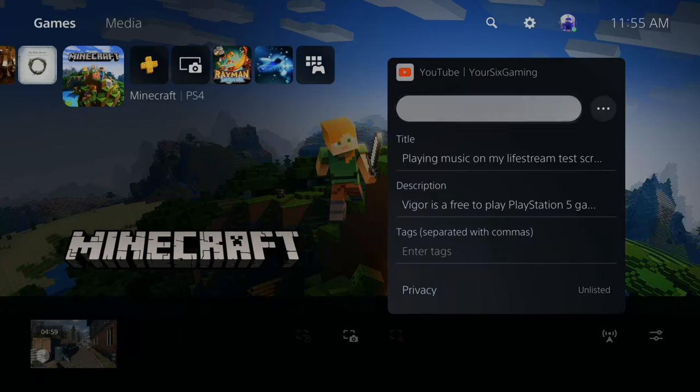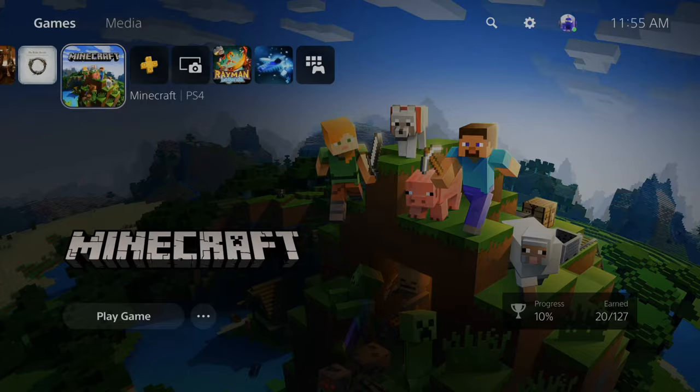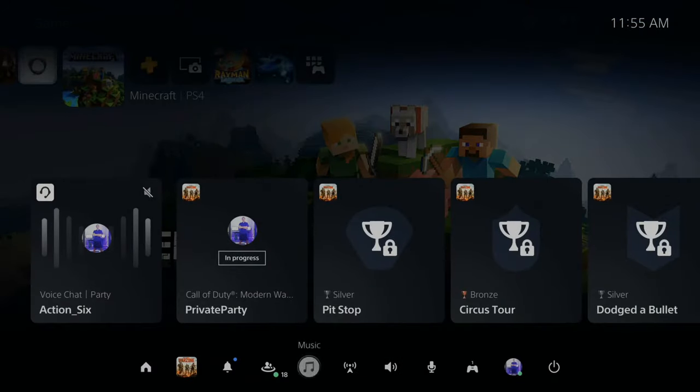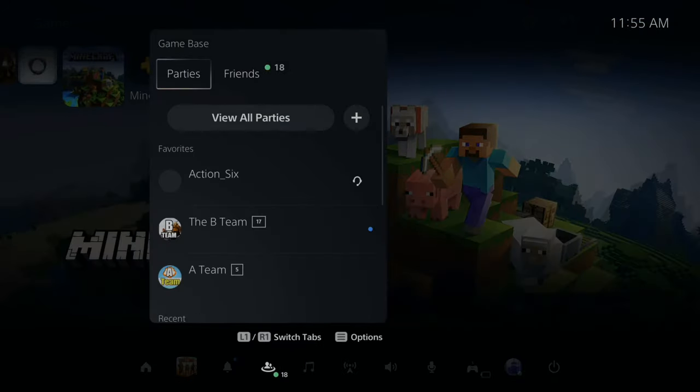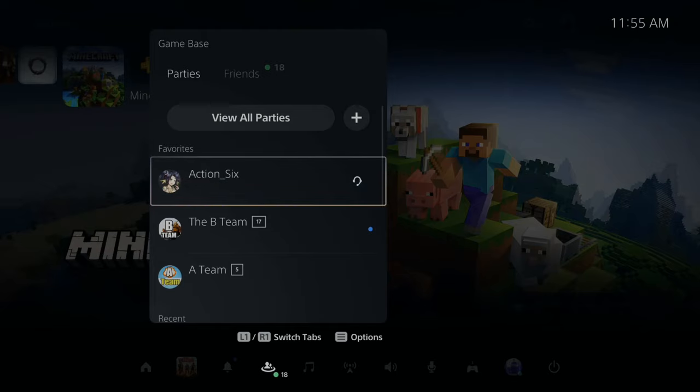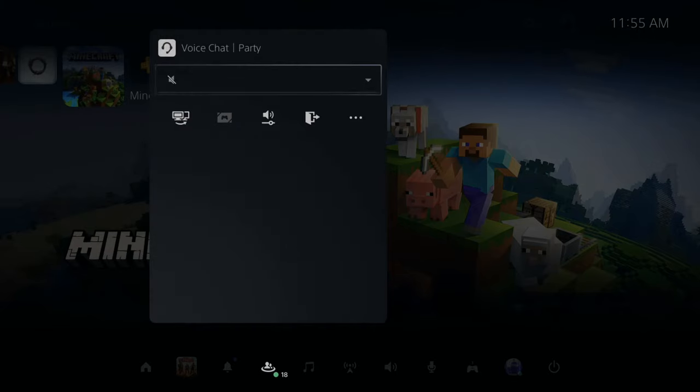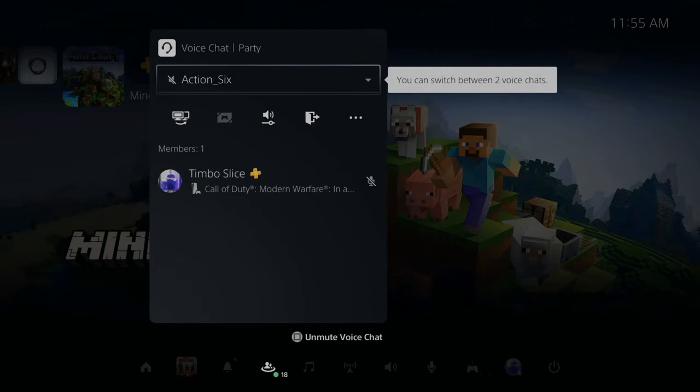Now let's open up a party chat. Press the PlayStation button and then go over to game base and select this. Now find a person that you can join a party chat with. I'm going to Action Six. I'm going to join this party chat.